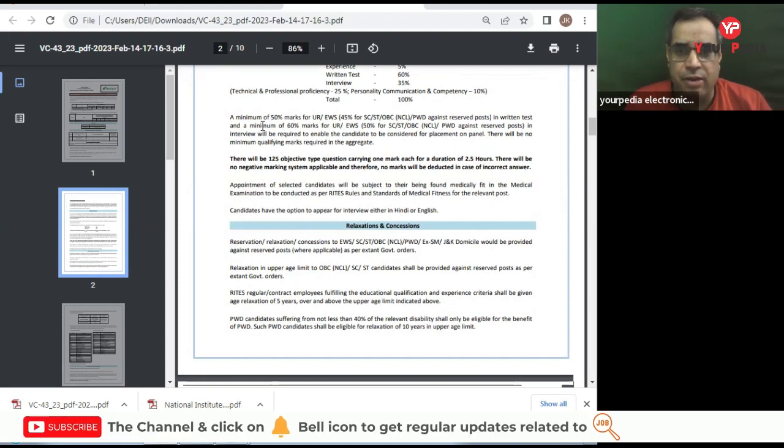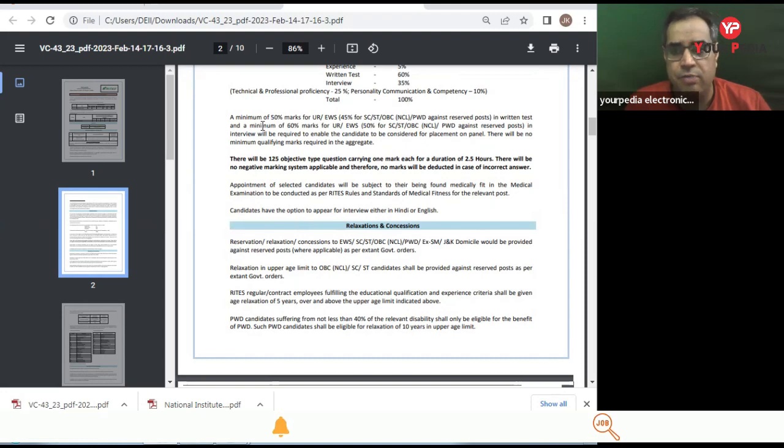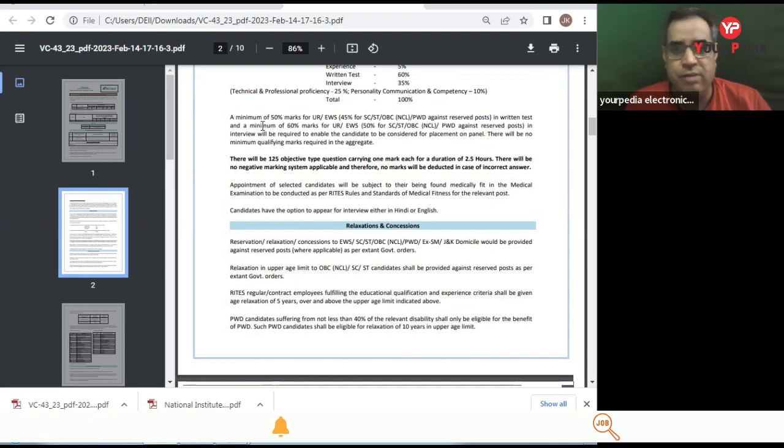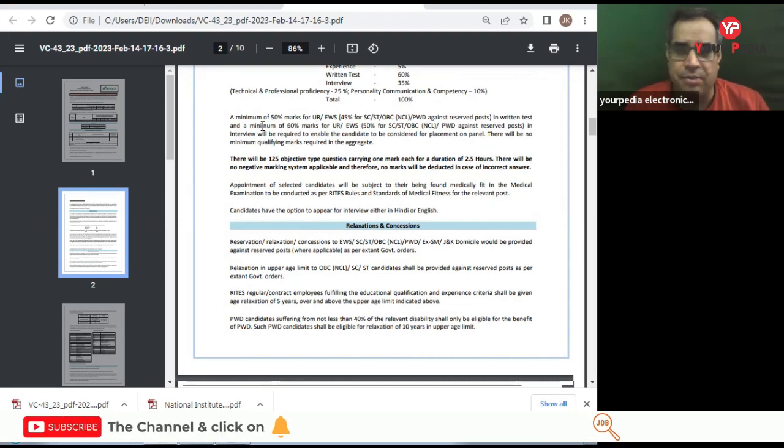There will be no minimum qualifying marks required in aggregate. Individual cutoff will be there for interviews. There will be different cutoff for unreserved, for example, there will be a different cutoff.